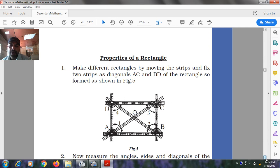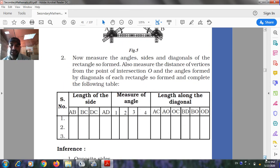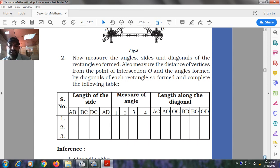Properties of the rectangle: Make different rectangles by moving the strips and fix two strips as diagonals AC and BD as shown in Figure 5. Measure the angles, sides, and diagonals of each rectangle formed, and also measure the distance of the vertices from the point of intersection O and the angle formed by the diagonals. Complete the table: length of sides AB, BC, DC, AD; measure of angles 1, 2, 3, 4; length along diagonals AC (AO, OC), BD (BO, OD).